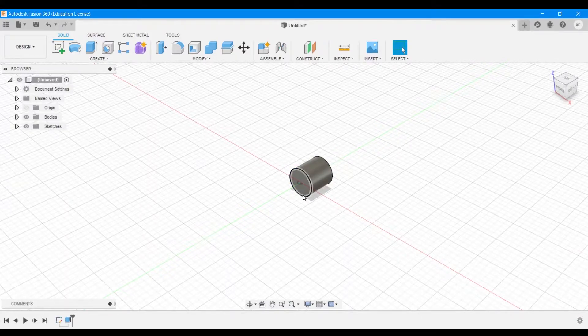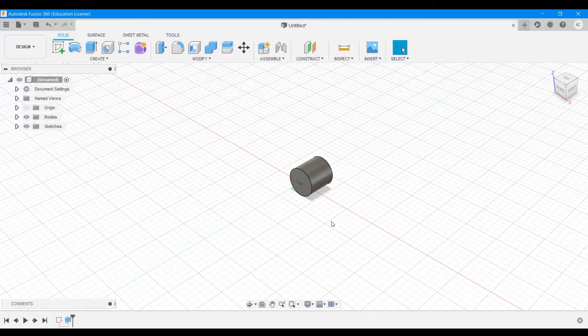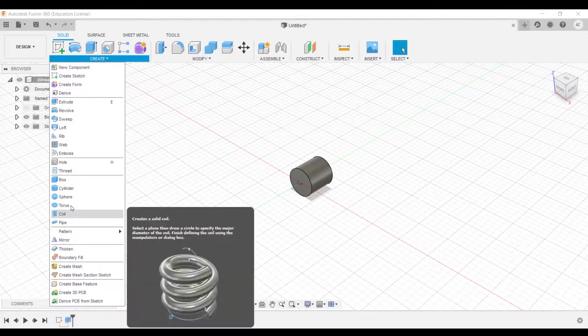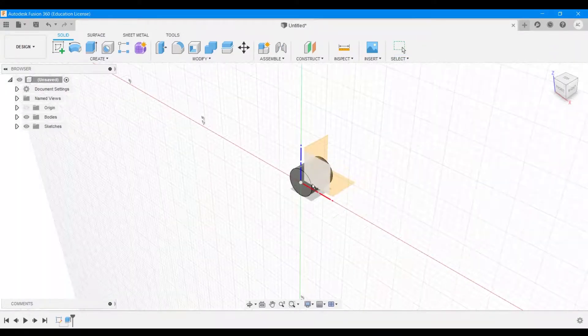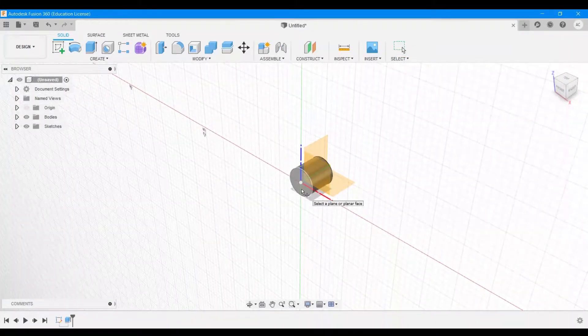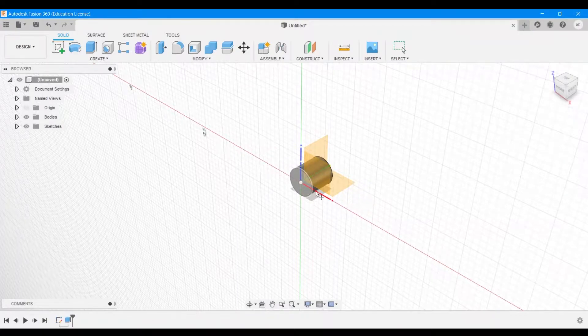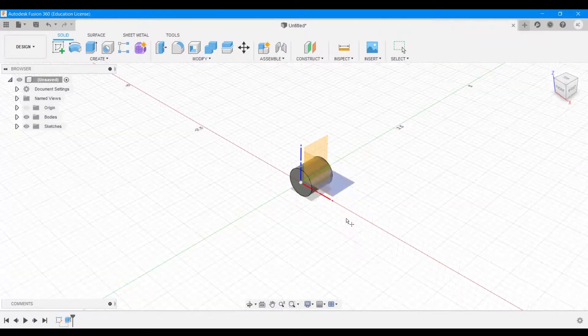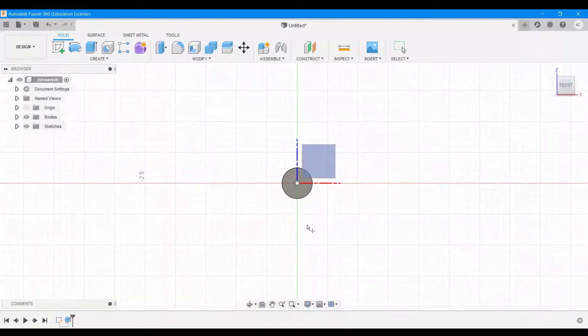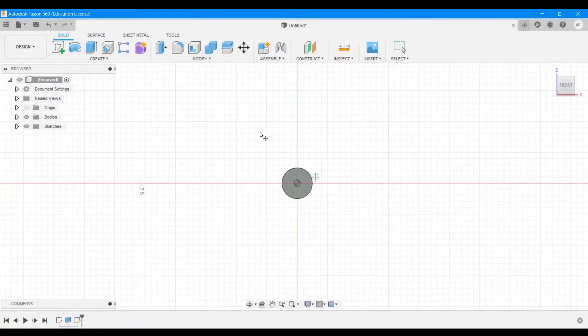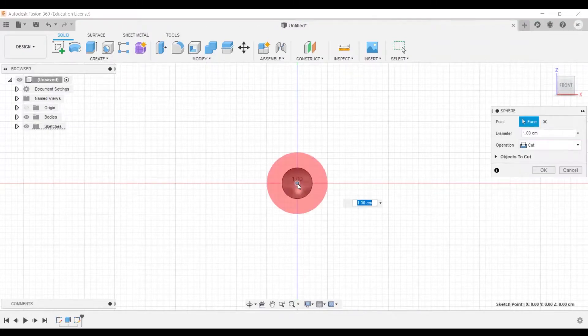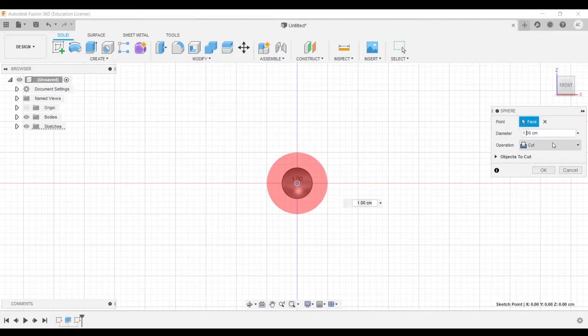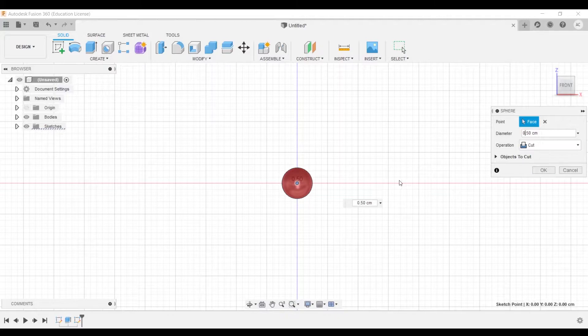Now what we want to do is we want to have spheres on both of these faces. So let's say create and we're going to say sphere. Now it's going to ask you to choose a plane. I'm going to choose this plane, which is the front face of this particular cylinder that we just created. If that's not clearly visible for you, you can hit front view and then choose that surface. Now it's going to ask you to place a center, so I'm going to press the center point of this particular cylinder. And now it's going to ask me for a diameter. I'm going to set that to be the same as what we had for the cylinder itself, so that'll be 0.5 centimeter.